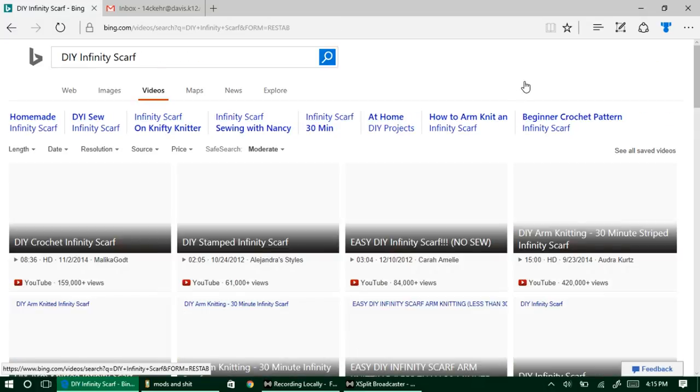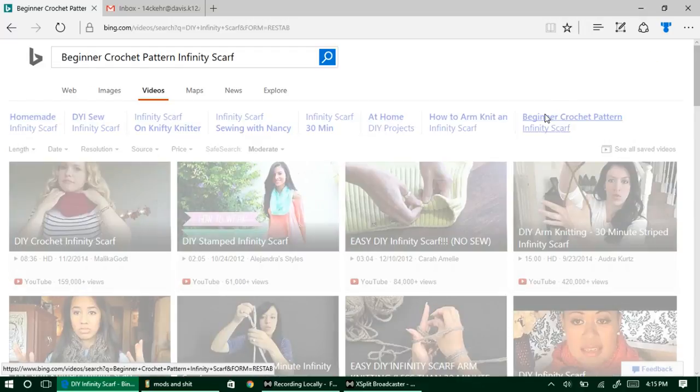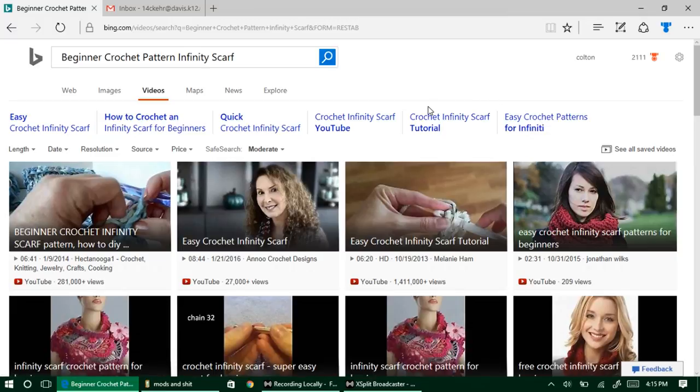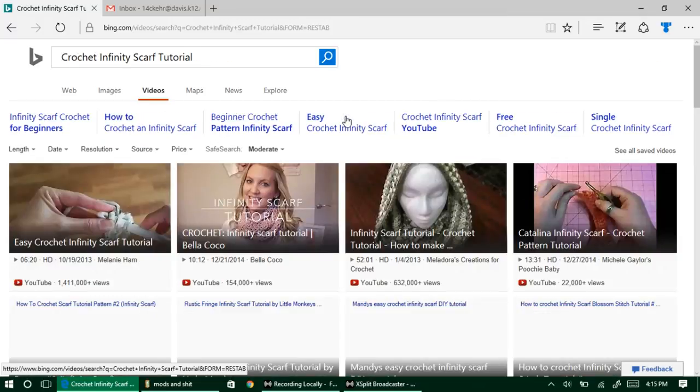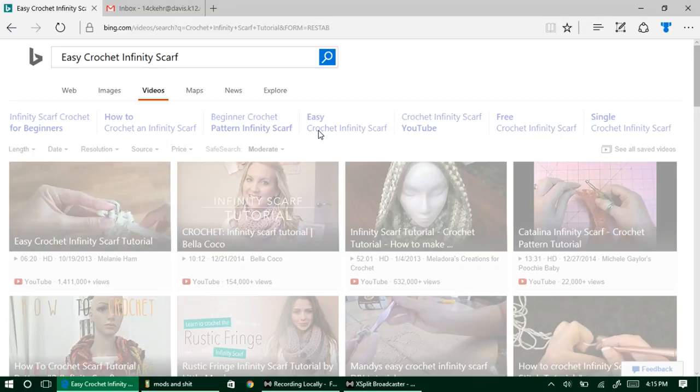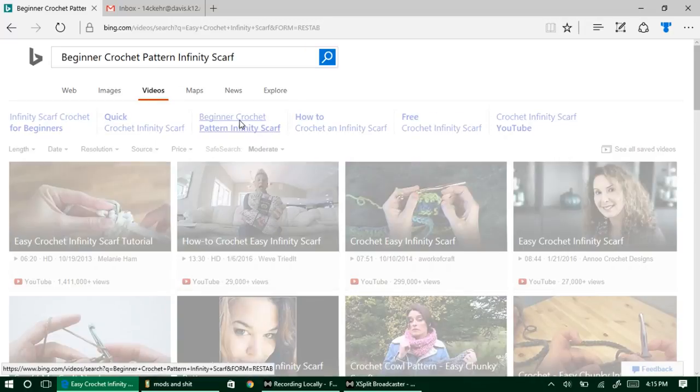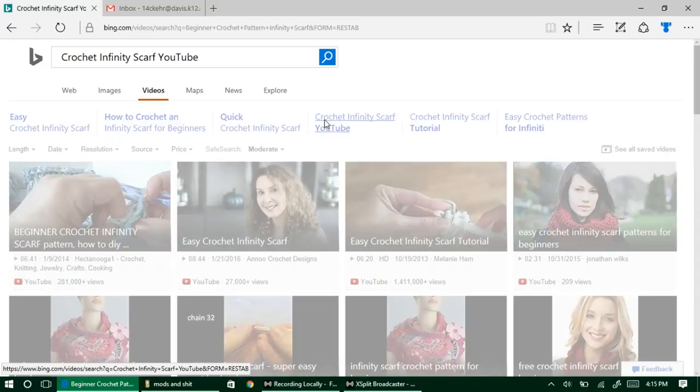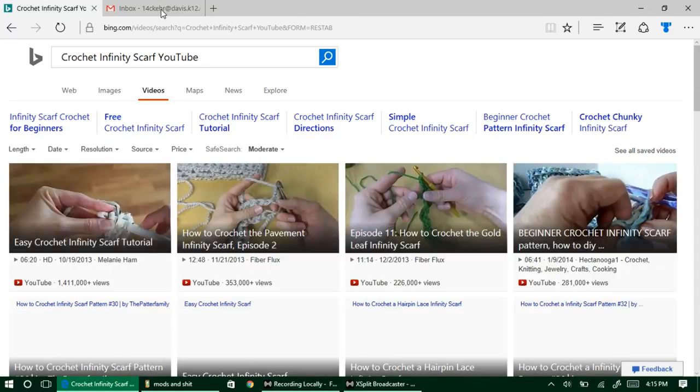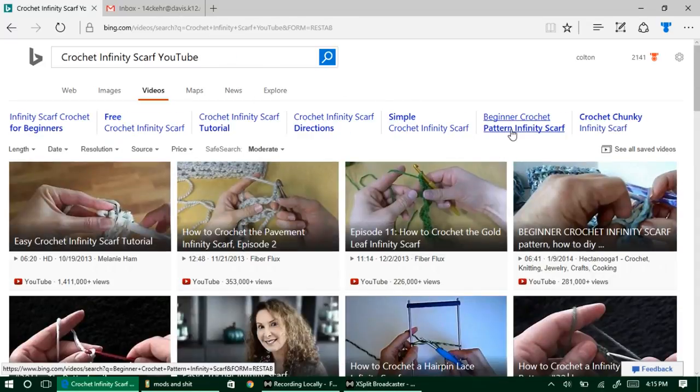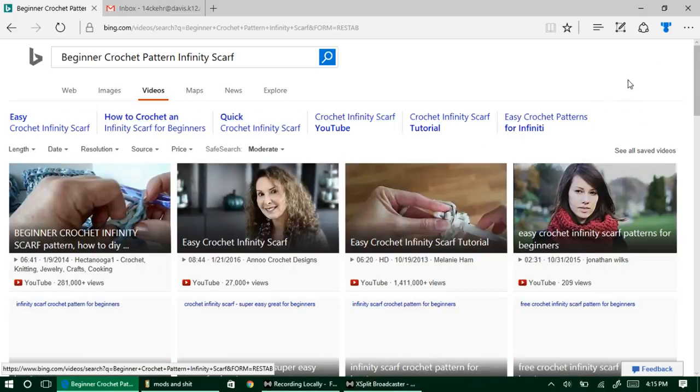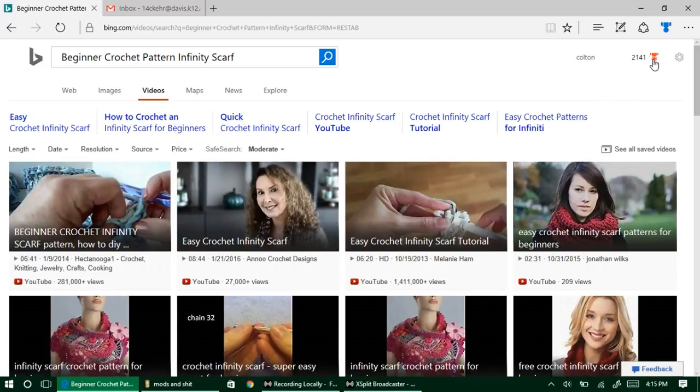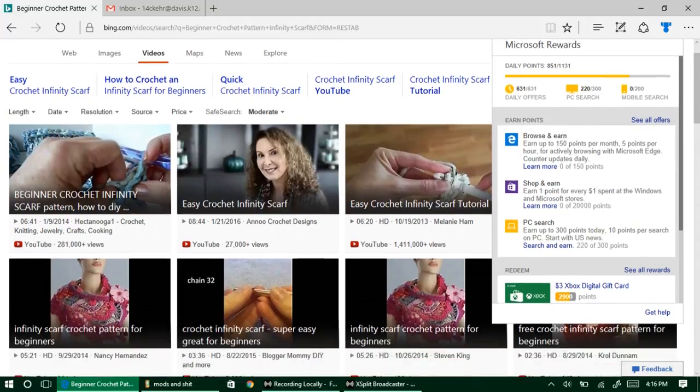What you can do, what I don't recommend but what you can do, is actually have multiple accounts as long as you have multiple emails that are active. They do need to be active because Microsoft will send you emails on when you redeem your stuff. I'll show you in a minute as well. I've got my email up there. Right now you can see we're at 2,141.